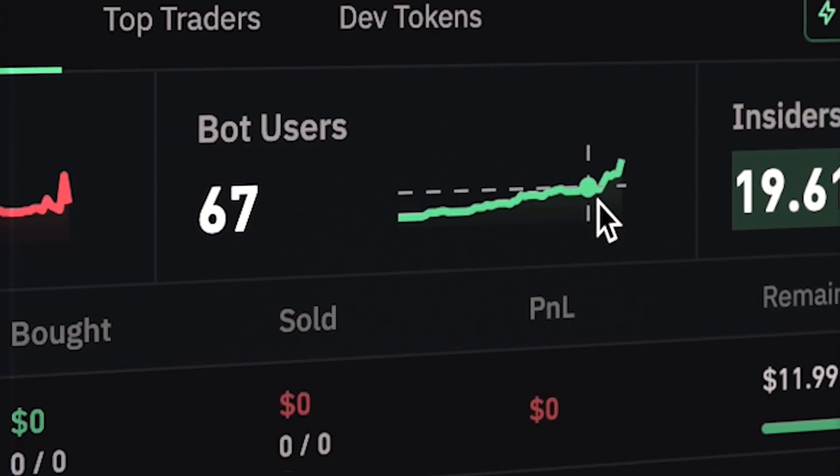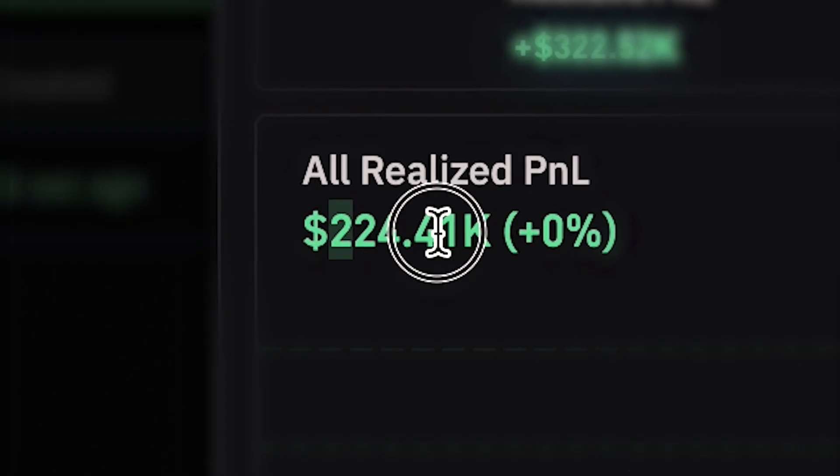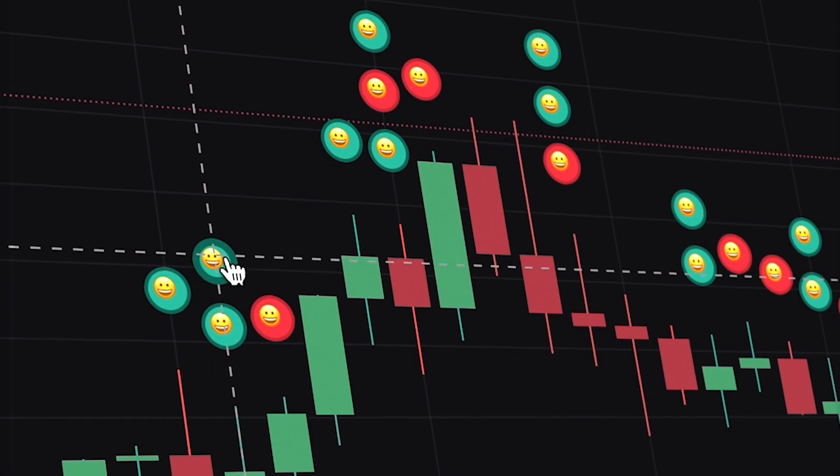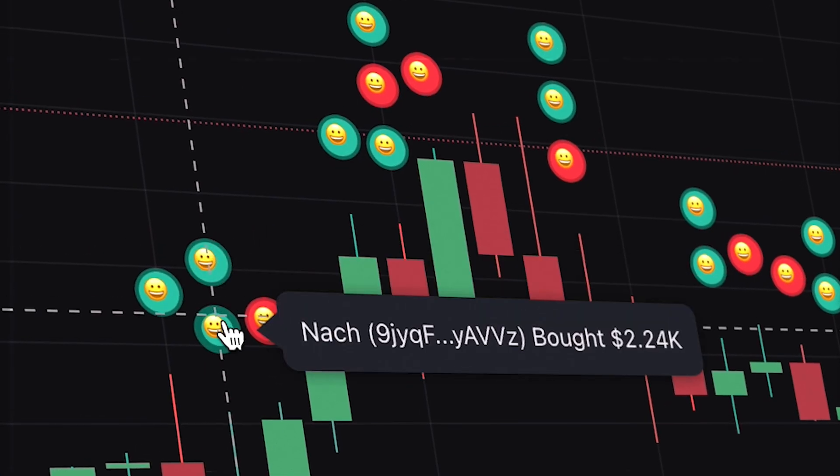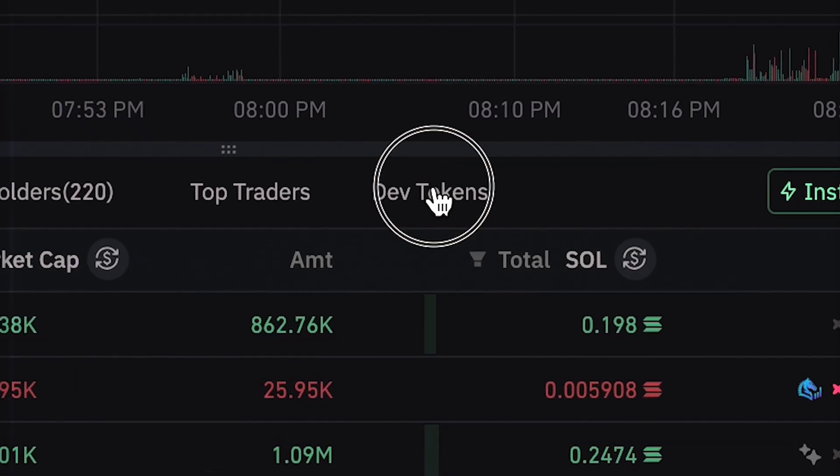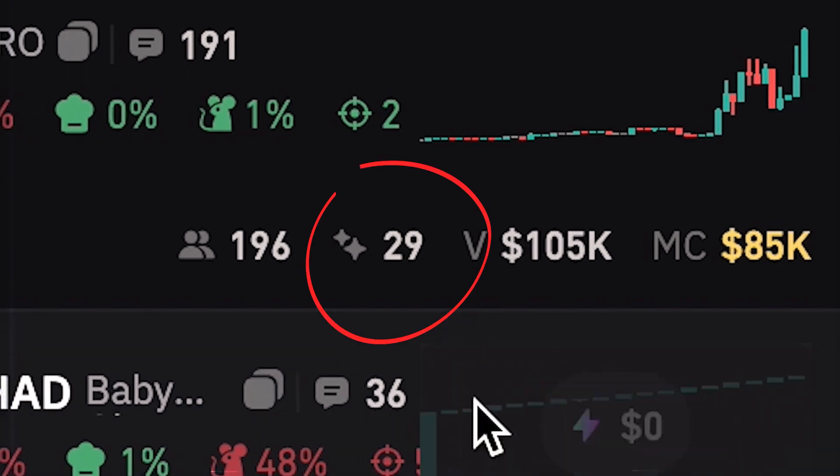These are all the new features on BullX and how you can get early access. This is the platform for meme coin trading.